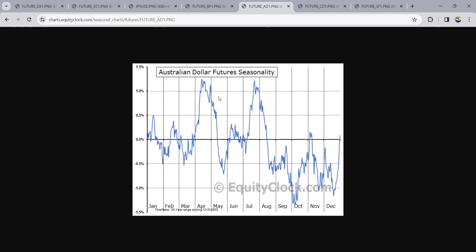Now looking at Australian dollar. We won't be selling — that move is too small. For Australian dollar, we'll be buying from the second week, or middle of March, and that will run until the second week, or middle of April. That's the immediate move that stands out for AUD.